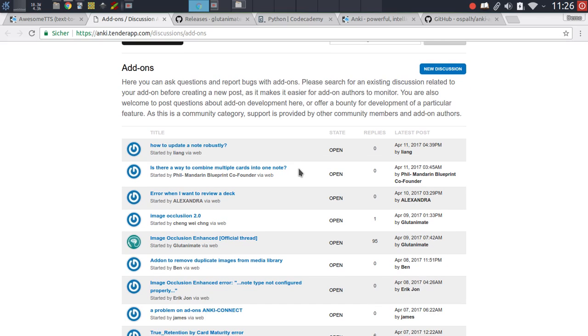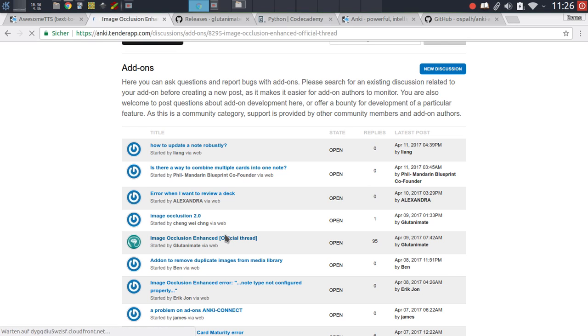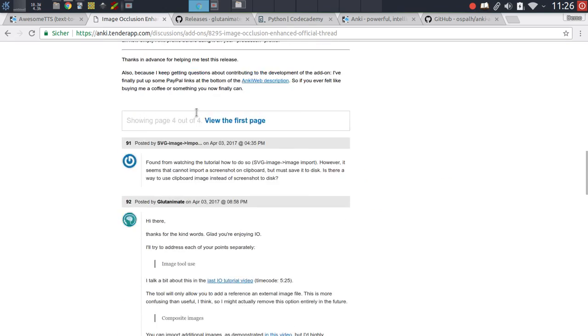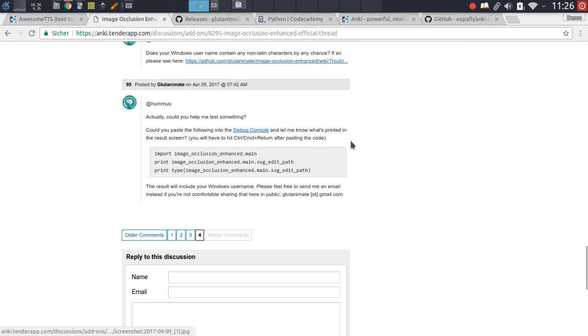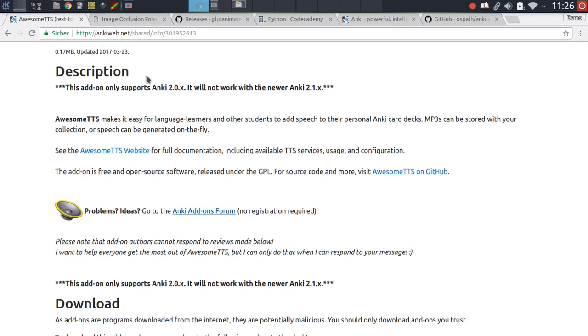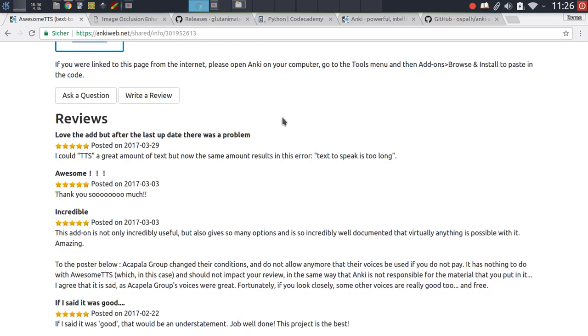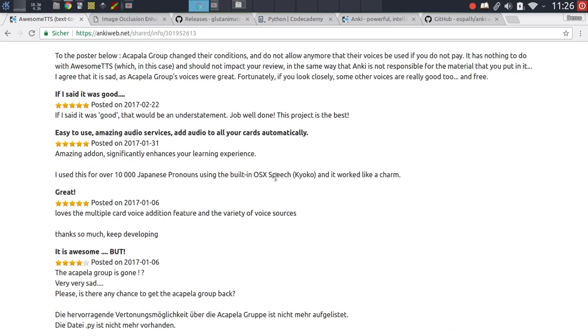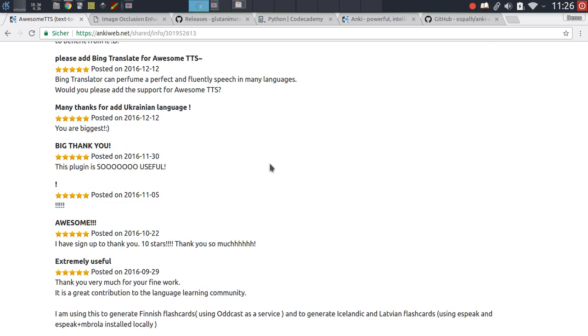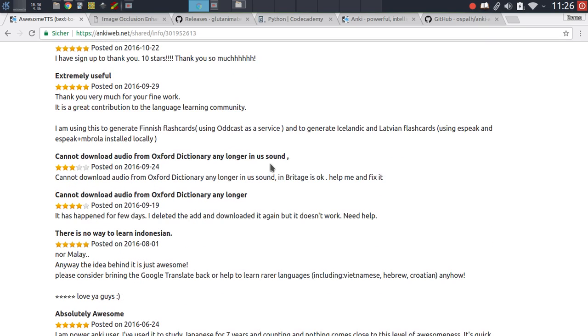For other add-ons, for instance for image occlusion and for other add-ons that I've released myself, I like to create just a general thread in the add-ons section on the support forums where you can just post all of the issues and problems that you might be facing and I usually try to respond to these support requests as soon as I can. The thing that you shouldn't do is to use the rating section to post issues and problems that you might be facing.